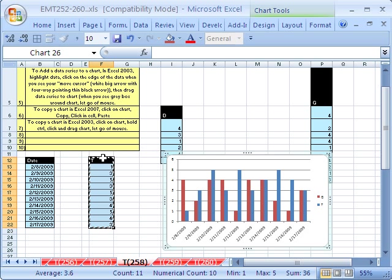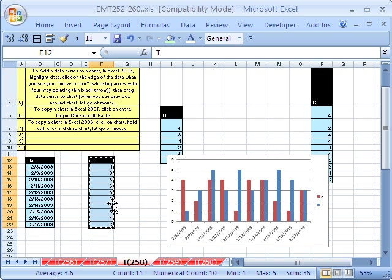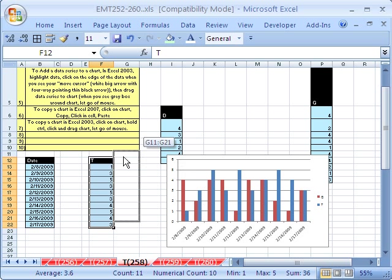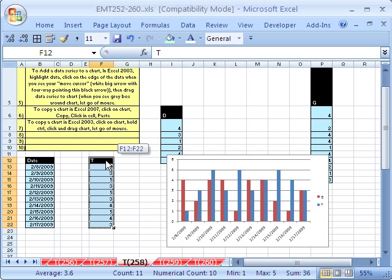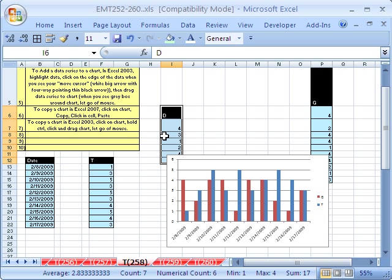In earlier versions, it was totally awesome. You could click, and then if you pointed to the edge like this, you see your move cursor. You could click and drag and the gray box would pop around this chart, and at that point, you could let go and it would actually automatically be added. But that doesn't work anymore. I wish it did because I love that feature.